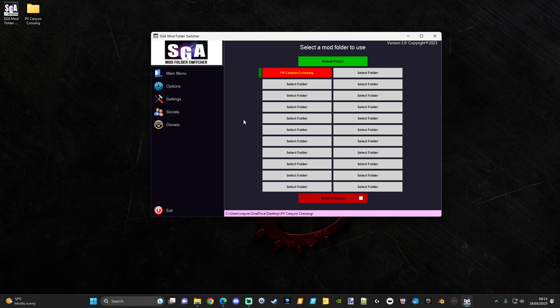One thing I always tend to do is give it a double-click just to make sure that folder is selected, and make sure that the little green bar on the side is visually showing next to the button.